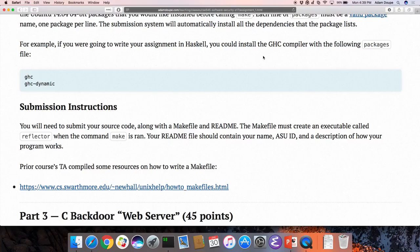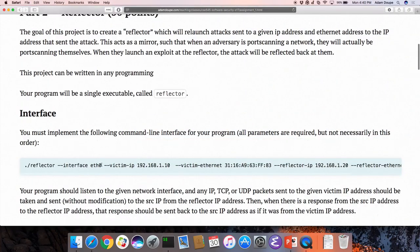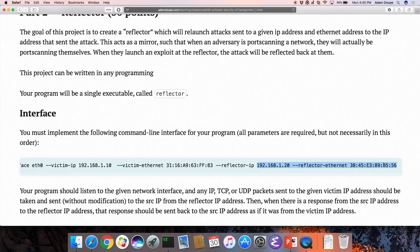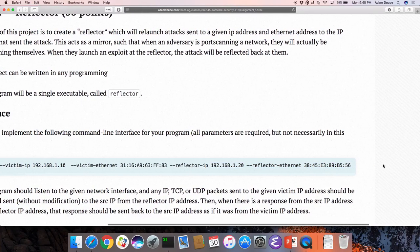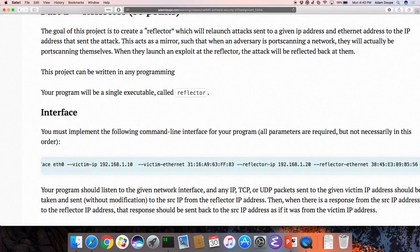A student asked: can we assume the victim and reflector are both on the same subnet? Yes — that is a requirement. You won't need to check that in your code at all. The interface gives you: a physical interface, the victim IP, the victim Ethernet address, a reflector IP, and a reflector Ethernet address. You can assume those are on your same subnet and don't have to worry about whether those IP addresses are already taken.